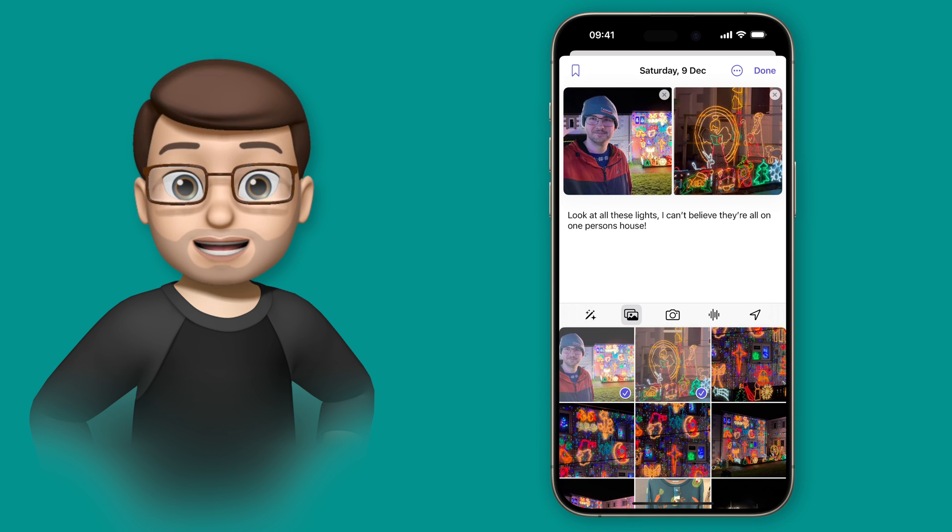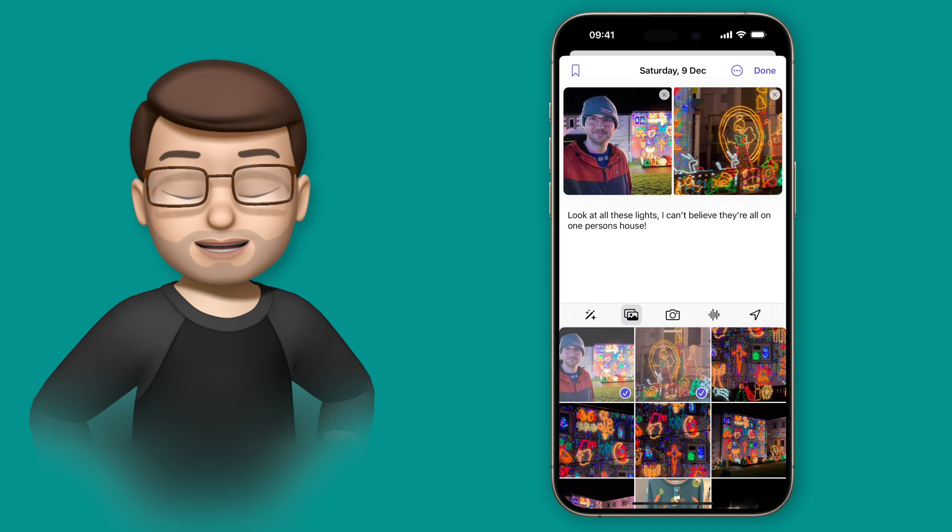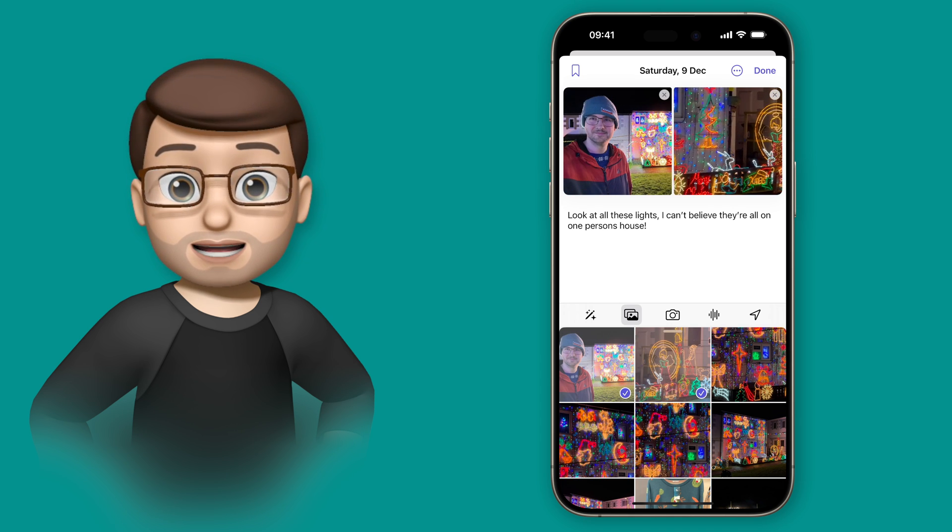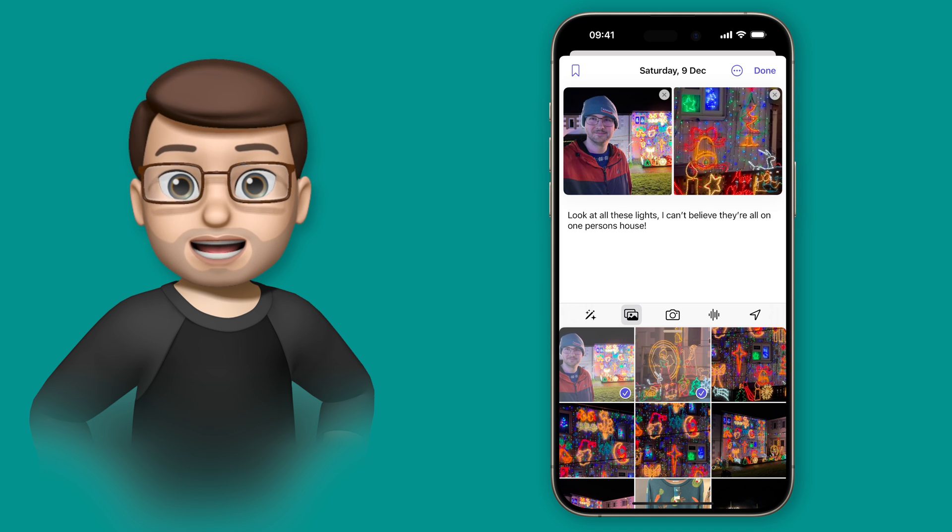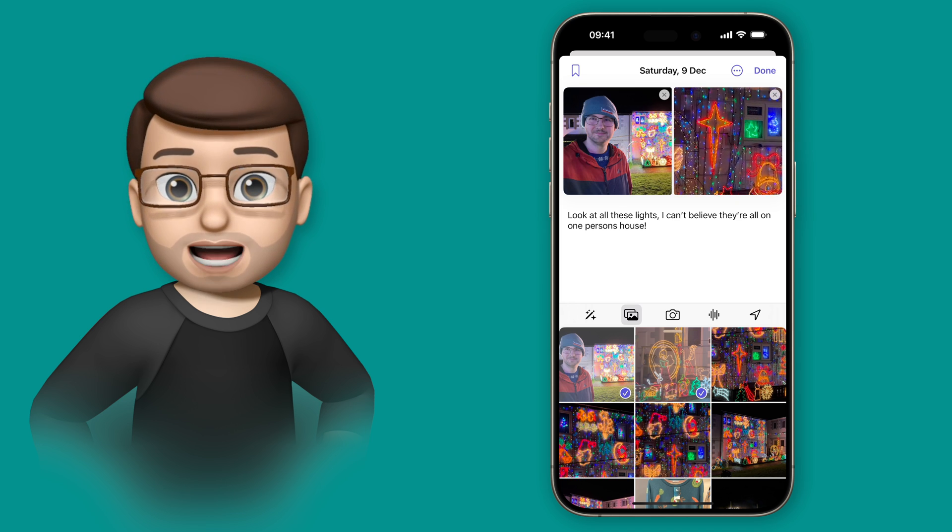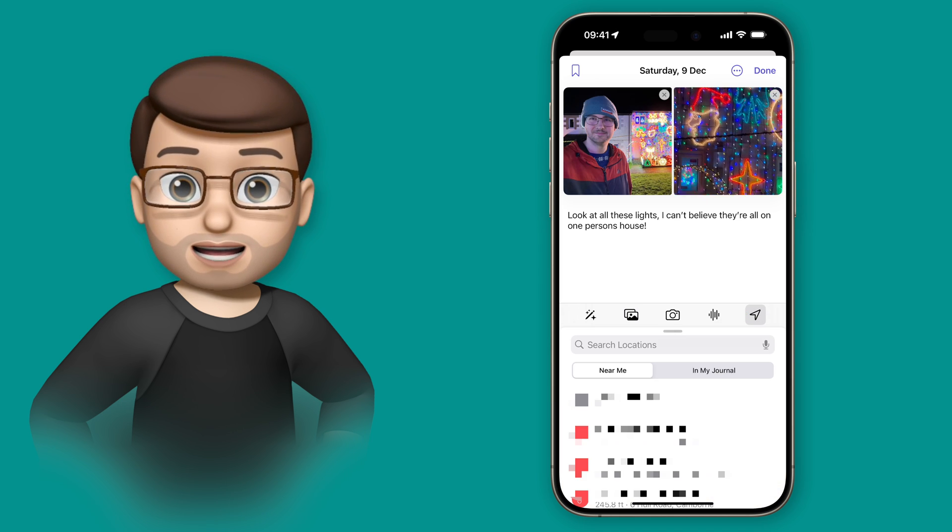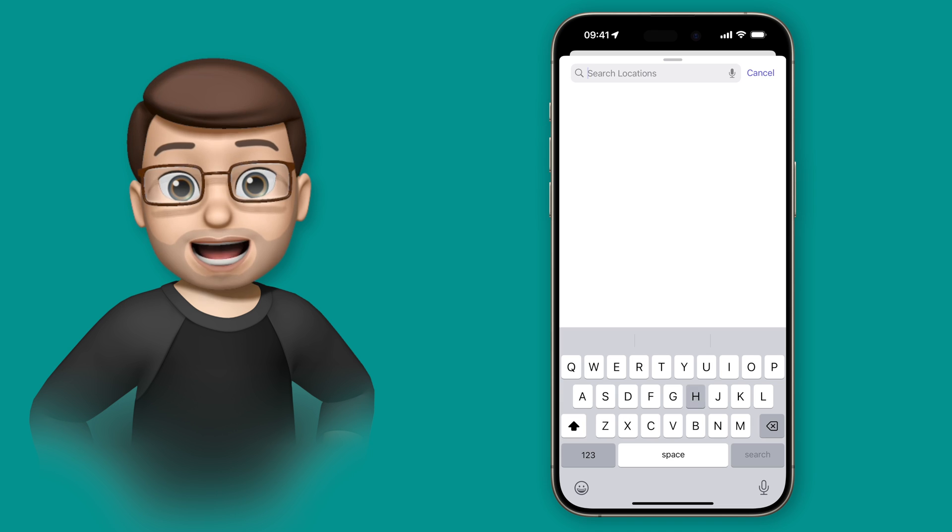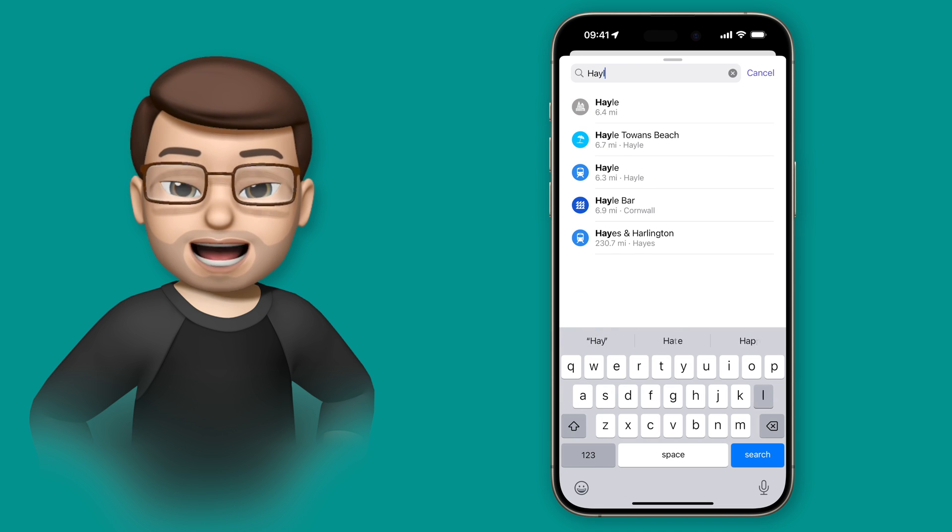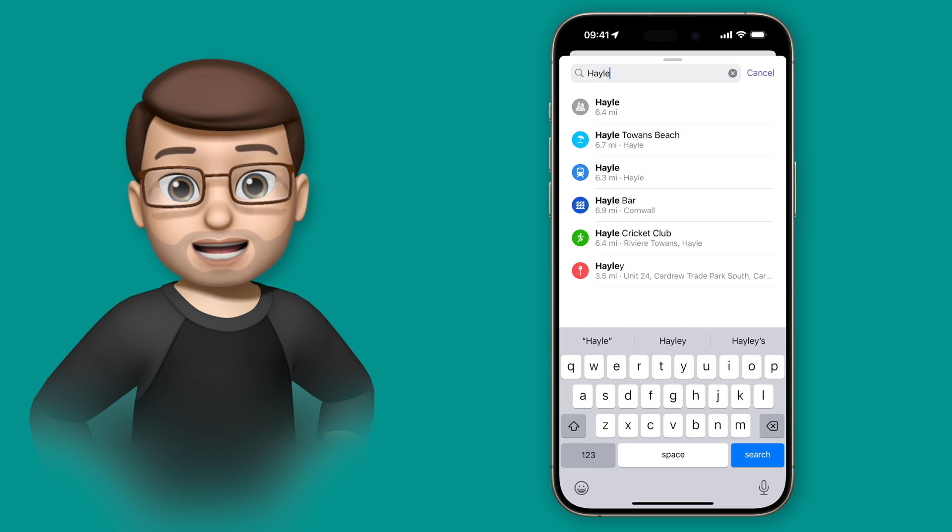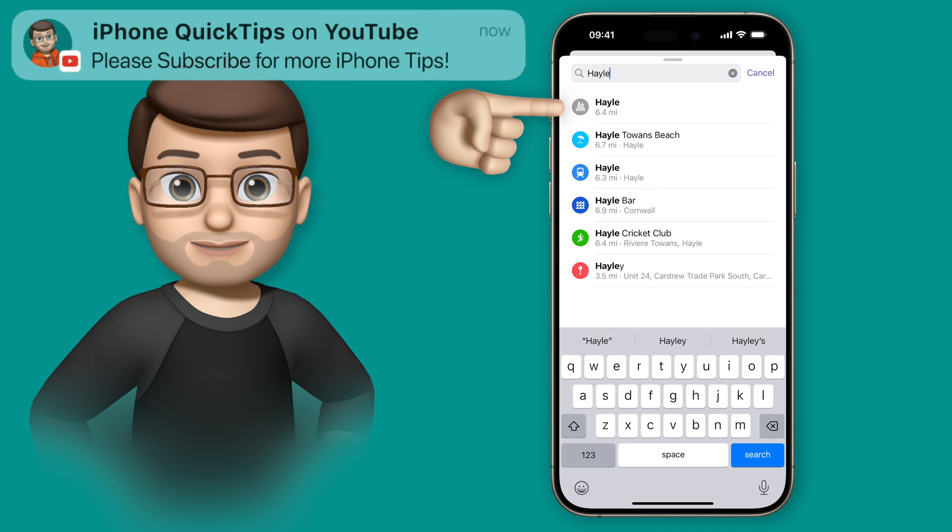I'll add some pictures here of a house that I found covered in Christmas lights in Hale and it'll be good to tag the location as well actually. So I'll tap the location marker and I'll search for Hale and we'll add the town of Hale to the entry as well.